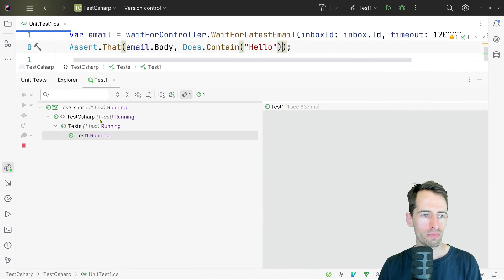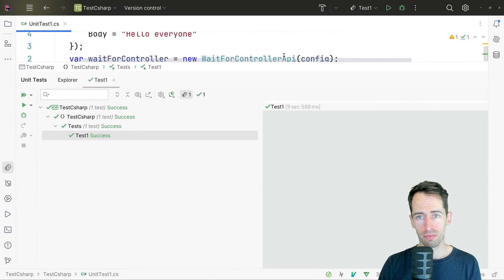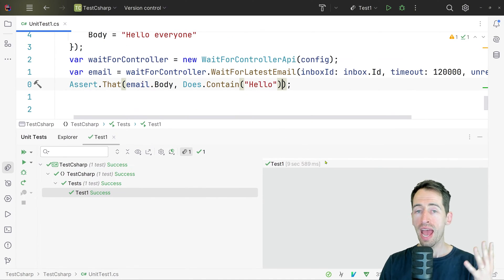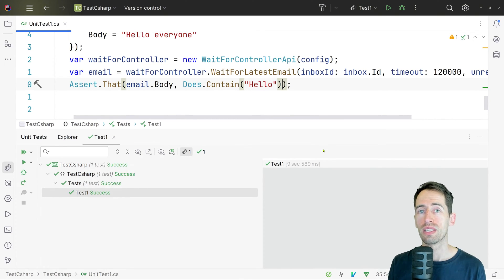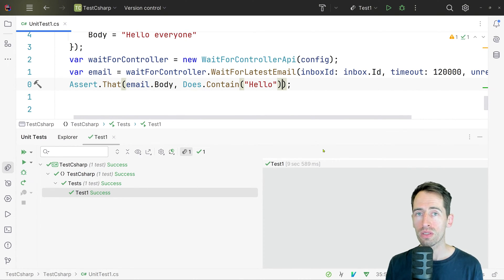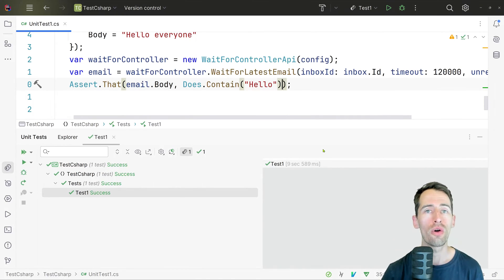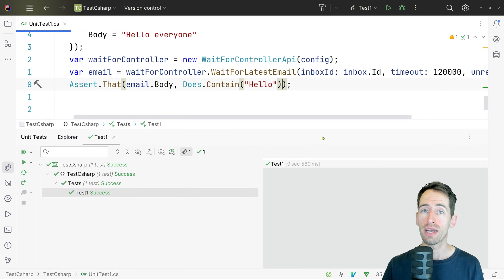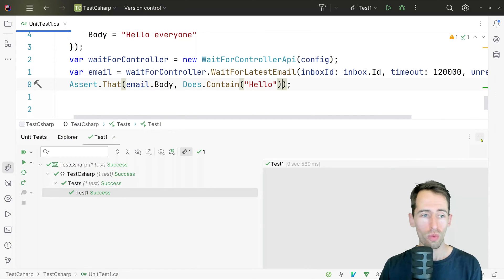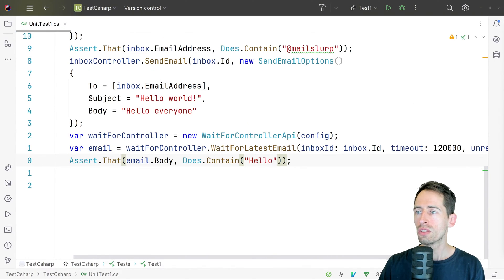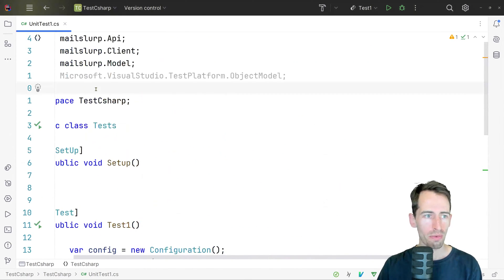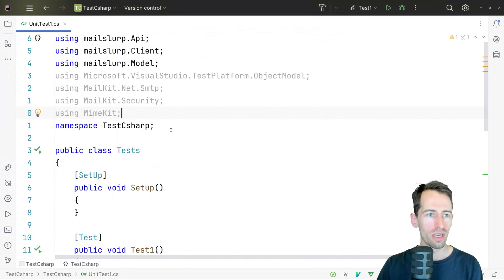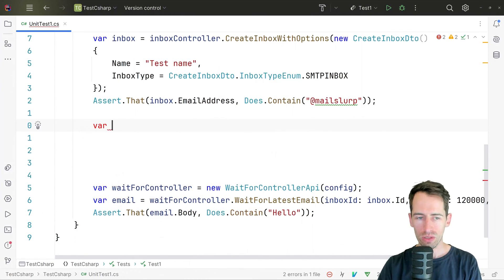The test is running — it's probably waiting for the email to arrive. The test passed! We've demonstrated that you can create an inbox, send an email, and receive that email using MailSlurp. Now what if you want to use your own SMTP client? Let's have a go at that using MailKit.